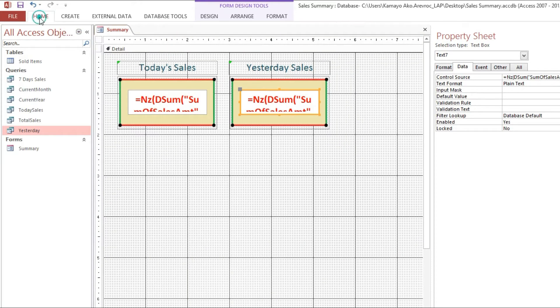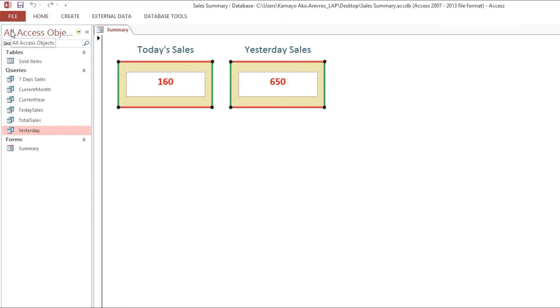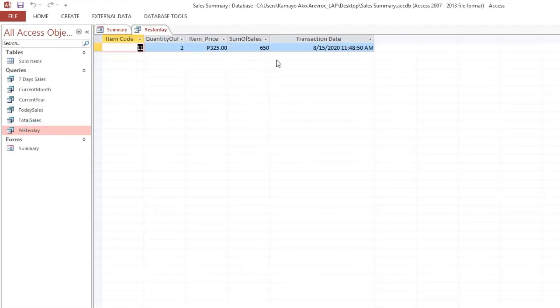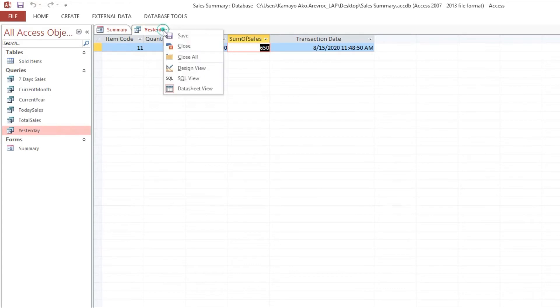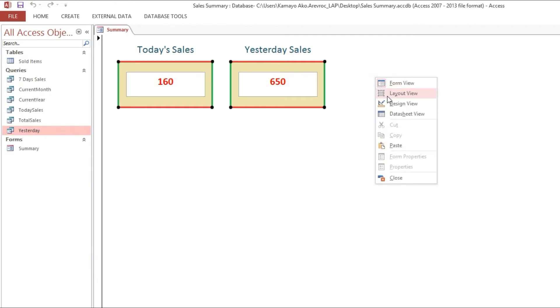We will try. Now our error is resolved. We will check yesterday, it's the same, 650. OK, now we have today's sales and yesterday sales. Next is last seven days.